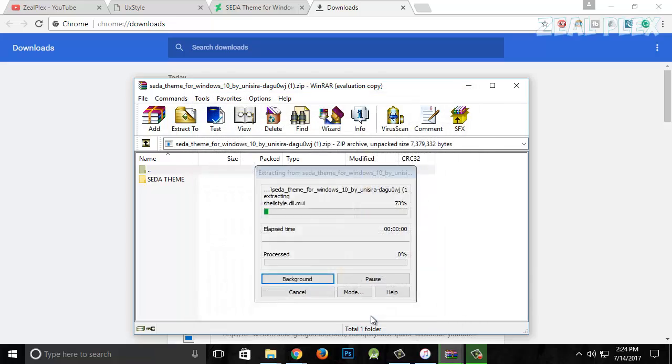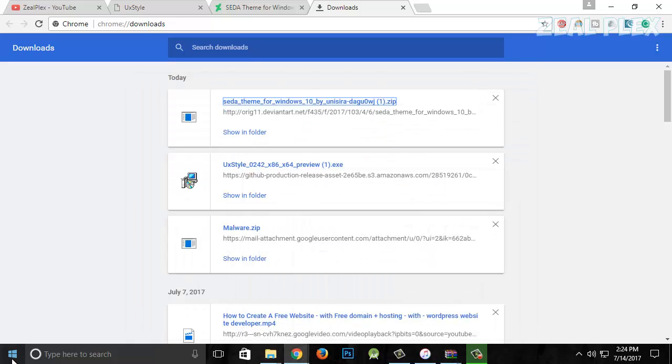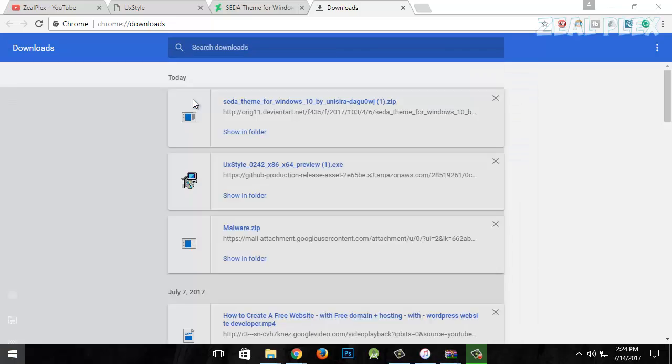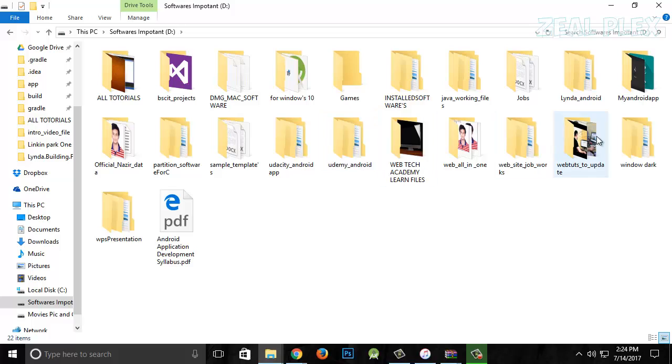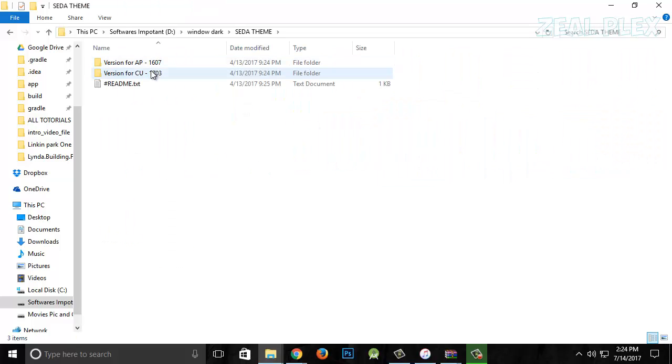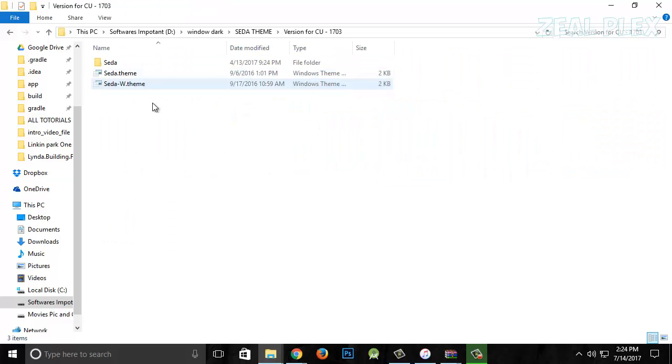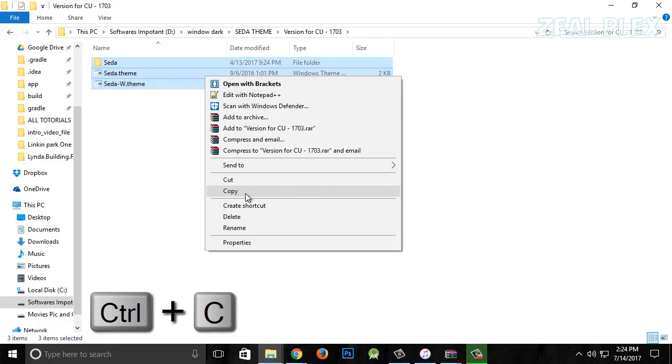I'm going to Windows Dark, open it, and see that theme. Open it up. All you have to do is Ctrl+C.